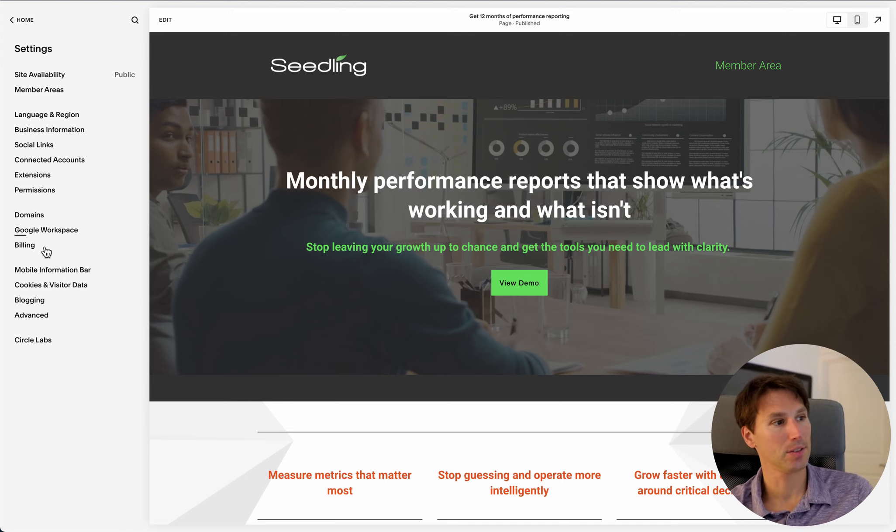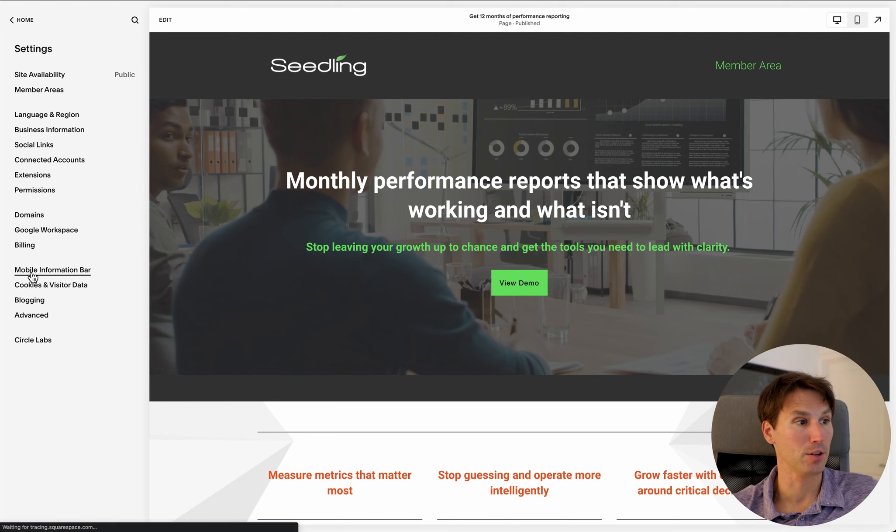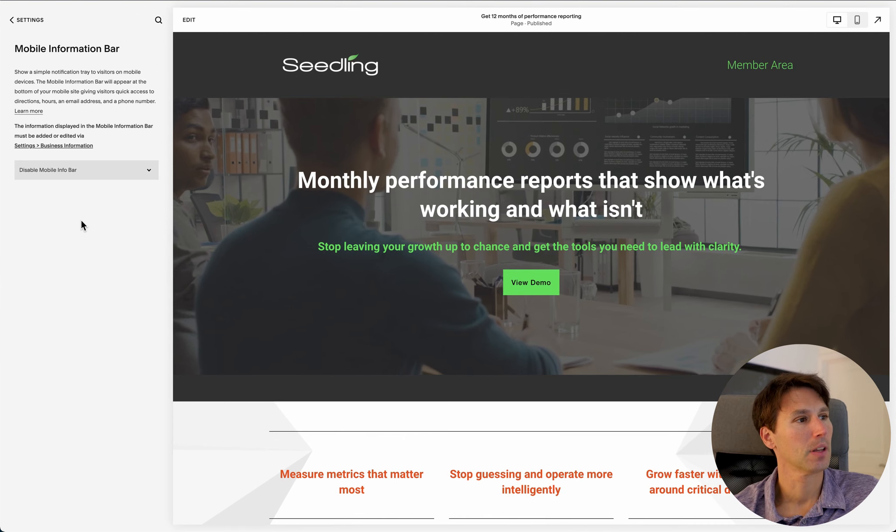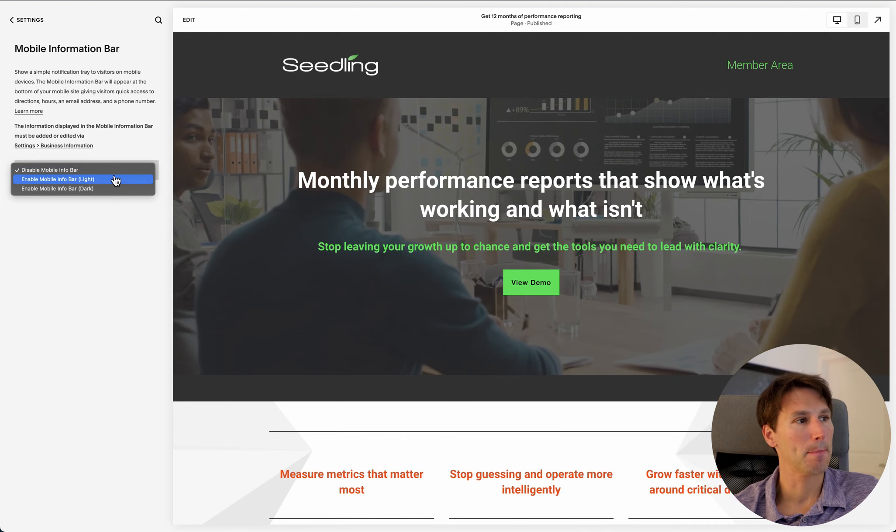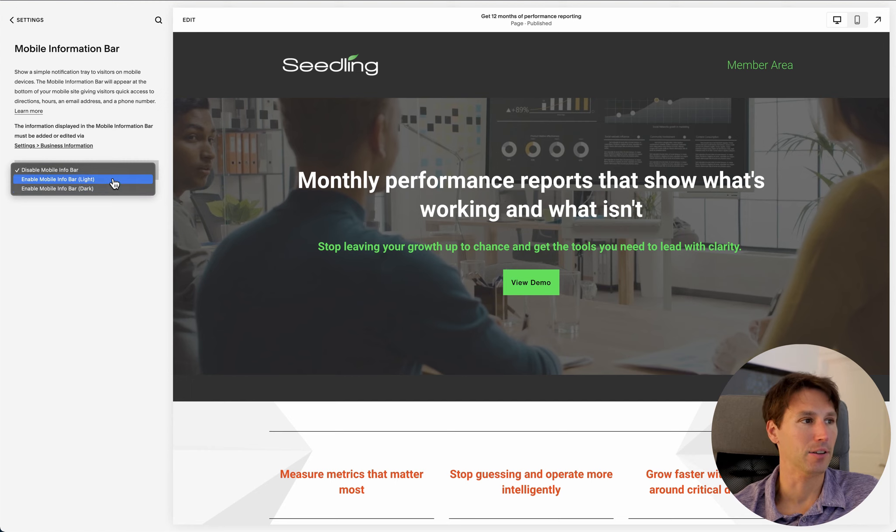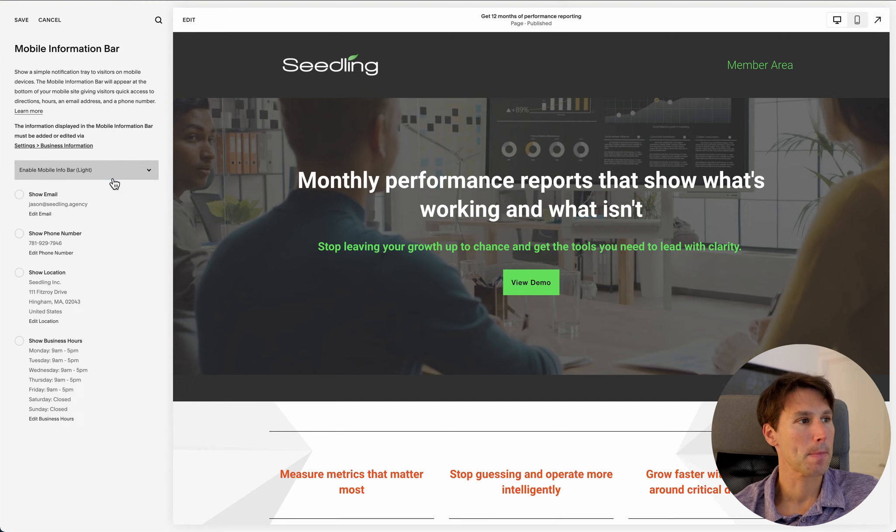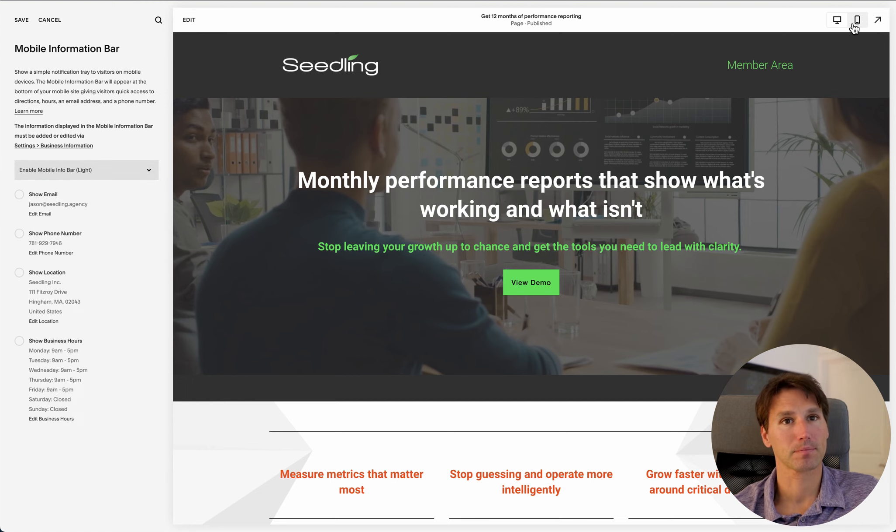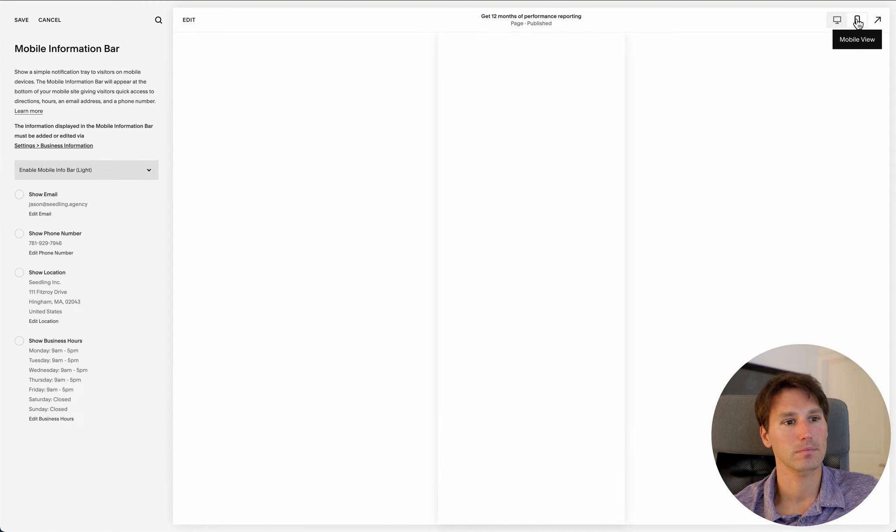So if I go into settings and I go into the mobile information bar, we're going to get a couple different things here. Enable, oh there's light and dark. But once we enable it, let's go to the mobile view here.